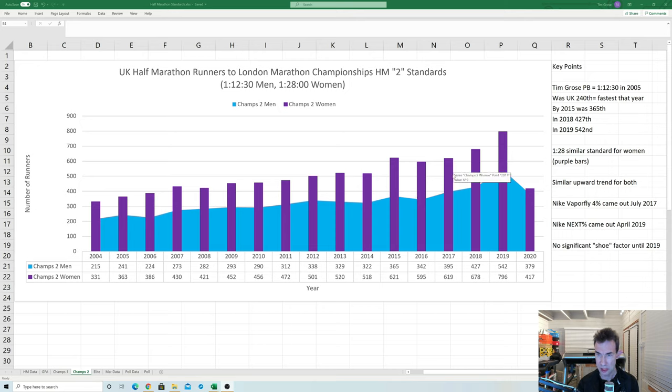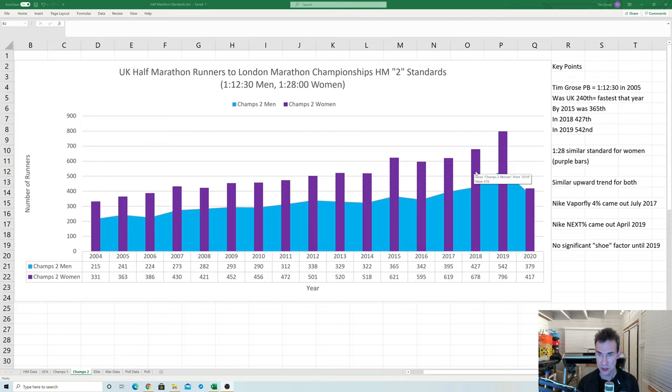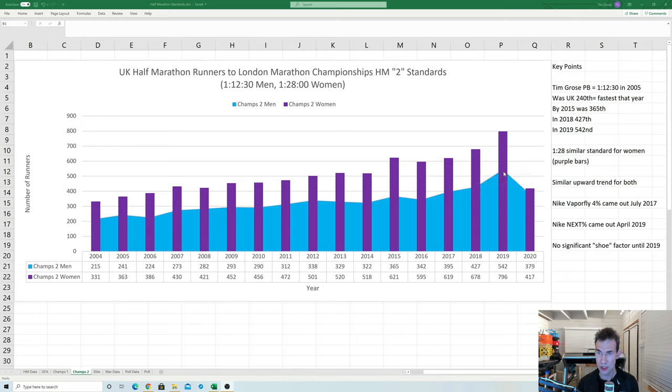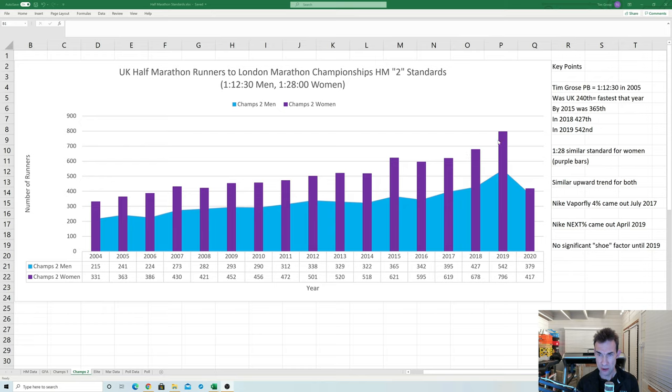And then Nike Vaporfly came out in July 2017 so it would only have been used for the autumn marathons by a few runners and then perhaps only the first year was of extensive use of the 4% was 2018 with the next percent not coming out until last year.